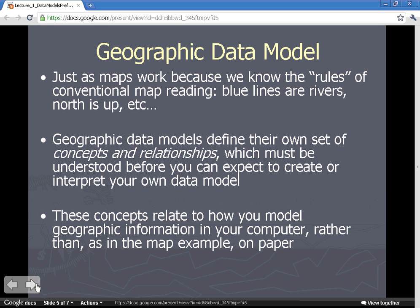Geographic data models work just like maps do. Because we know the rules of conventional map reading — things like blue lines for rivers, or north facing the direction of the north arrow — geographic data models similarly define their own sets of concepts and relationships. These must be understood before you can create or interpret your own data model. The concepts relate to how you model geographic information in your computer rather than on a map or on paper.